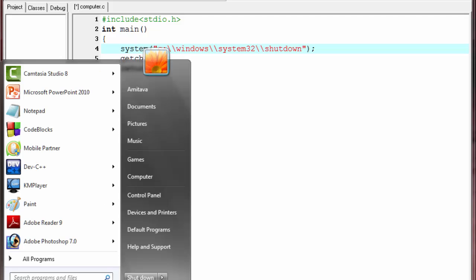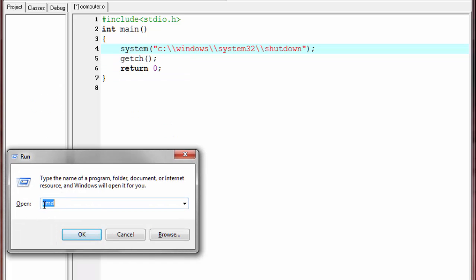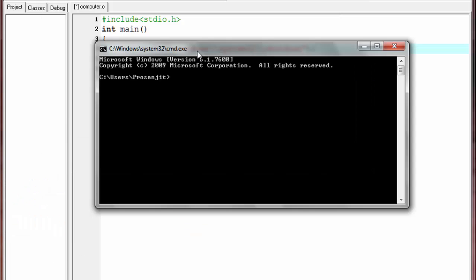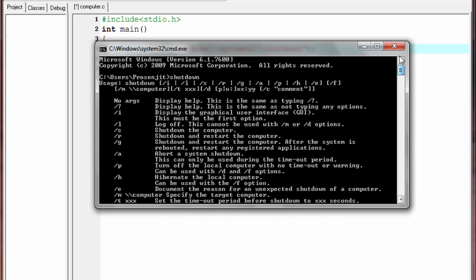Type 'cmd' and press OK. The command prompt opens. Now type the shutdown command and press Enter. You can see it shows you all the options that are available in the shutdown program.